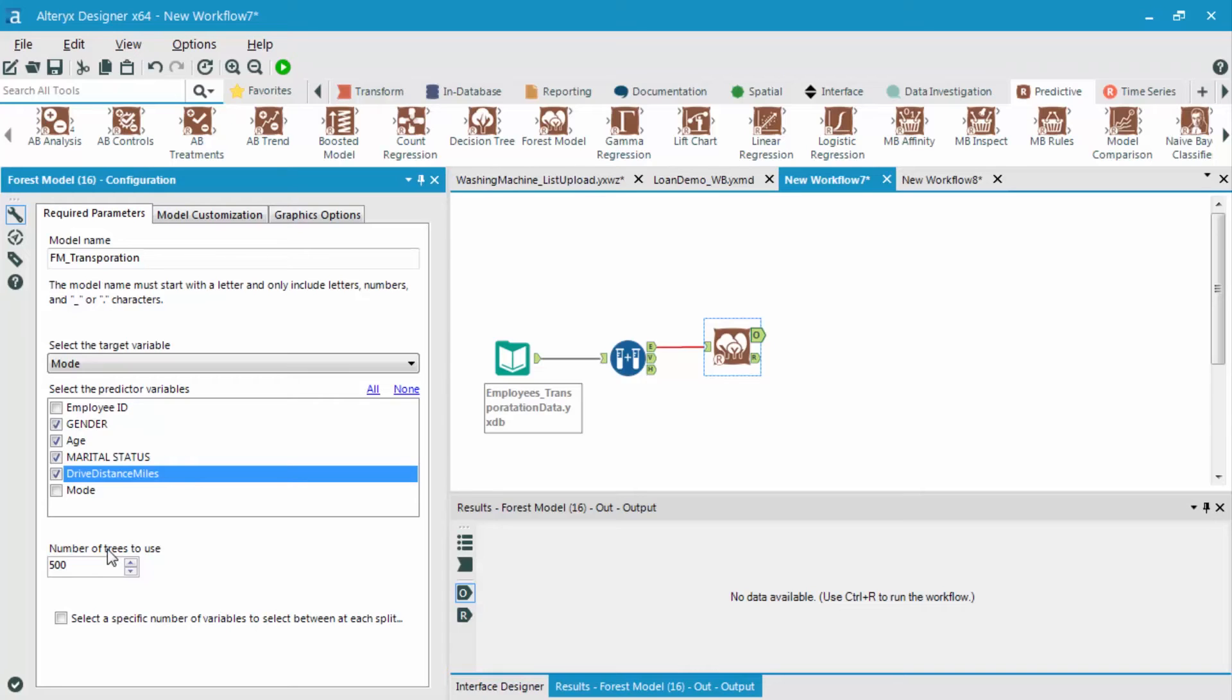So this can be 300, it can be 200, it can be five, it can be a thousand, whatever you so choose. Typically, we leave it at default, which is 500. Then we go back and we change this based off of some of the results that we're going to view in the future. The other options could be seen in the model customization options.